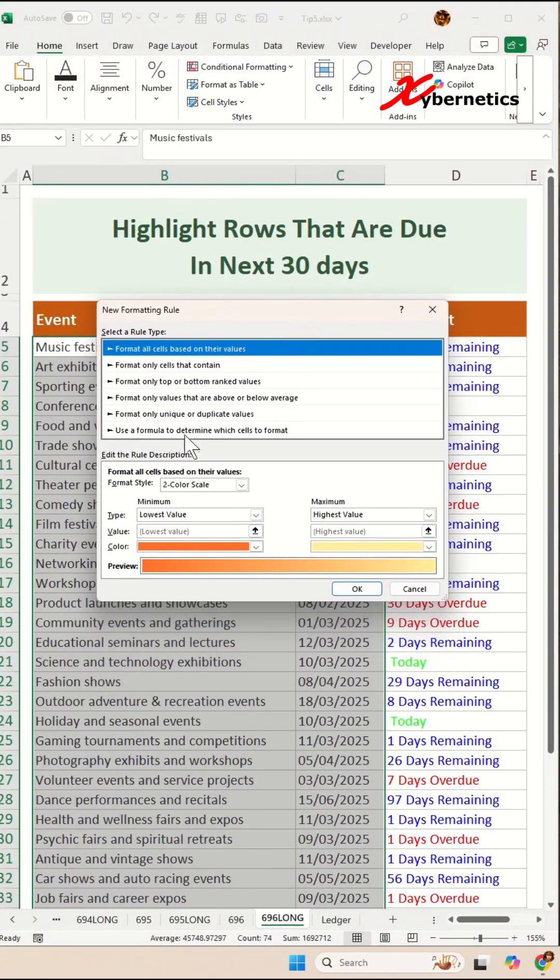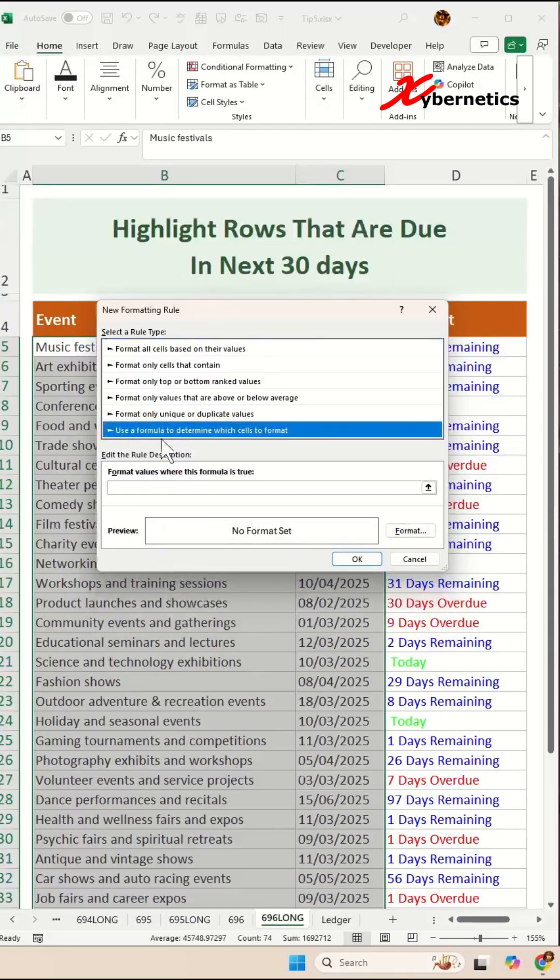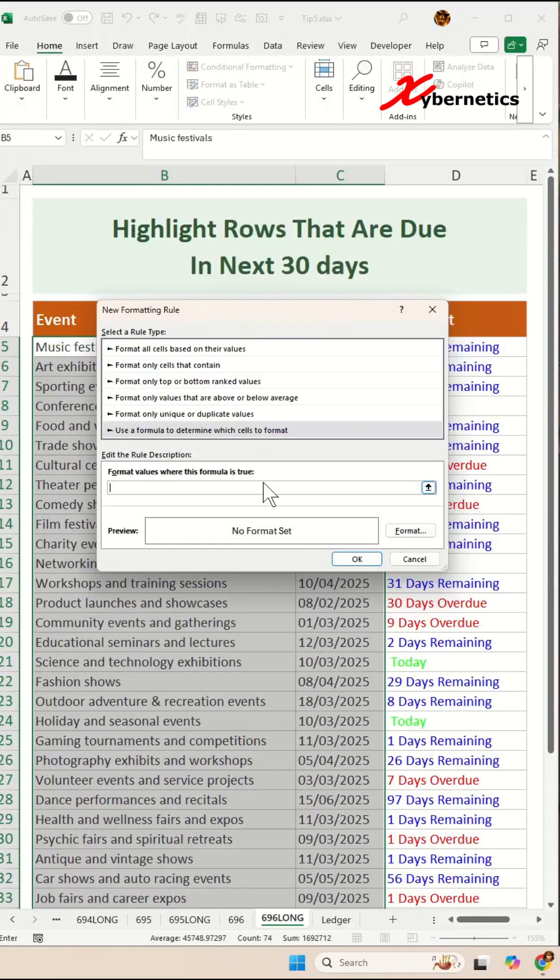In here, you're going to select Use Formula to Determine Which Cell to Format. And the formula is going to be this. You're going to say equal and N.